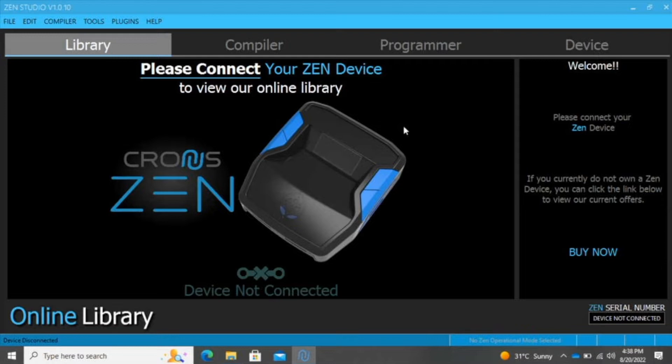We can use a Cronus Zen. Today I'm going to show you guys how to load your script onto your device. If you look around on Google or perhaps YouTube, you may see people trying to sell you scripts or trying to offer some type of monthly subscription for updated scripts.